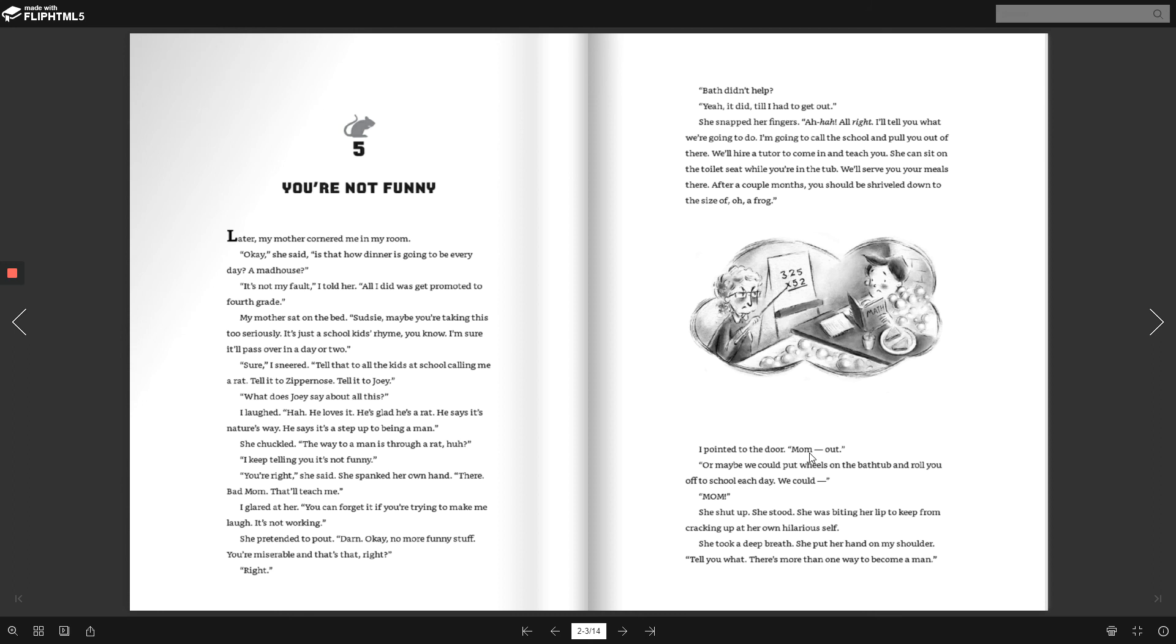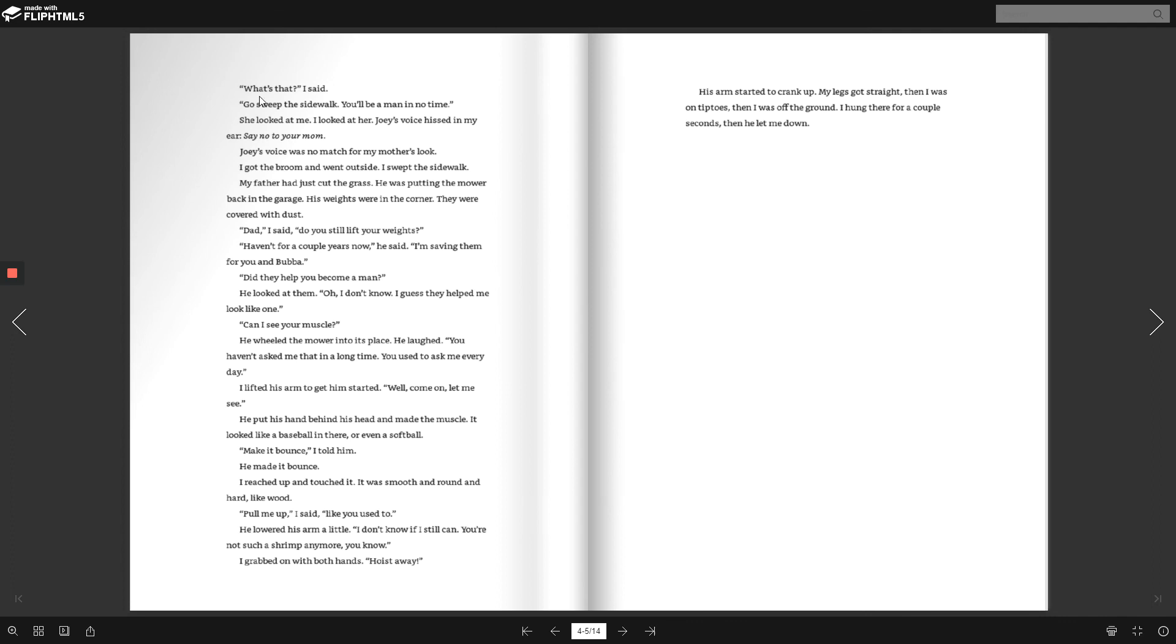Maybe we could put wheels on the bathtub and roll you off to school each day. That would, Mom. She shut up. She stood. She was biting her lip to keep from cracking up at her own hilarious self. She took a deep breath. She put her hand on my shoulder. Tell you what. There's more than one way to become a man. What's that, I said. Go sweep the sidewalk. You'll be a man in no time.